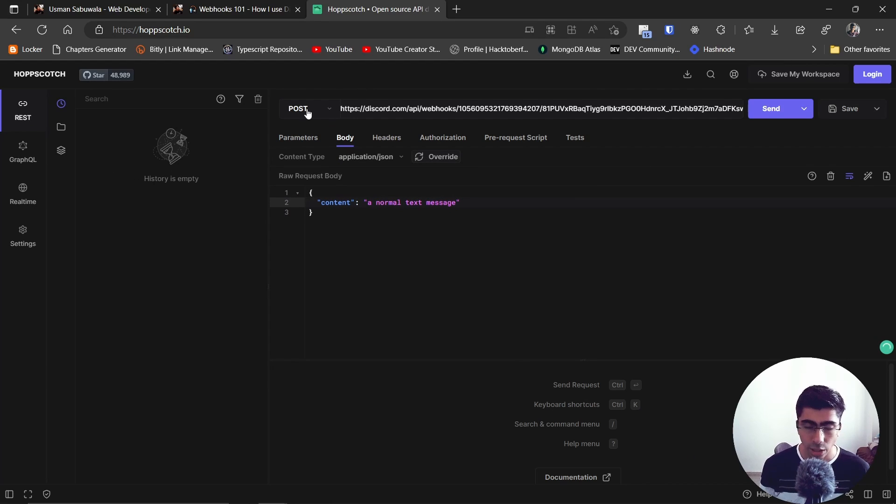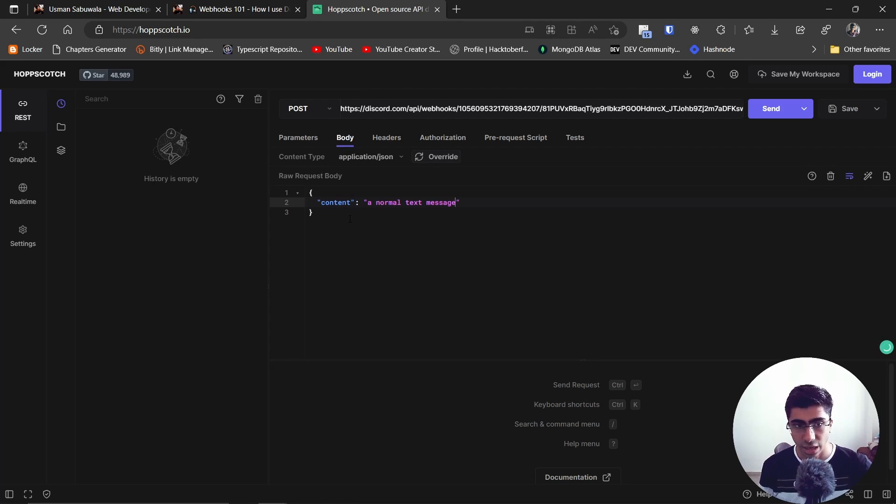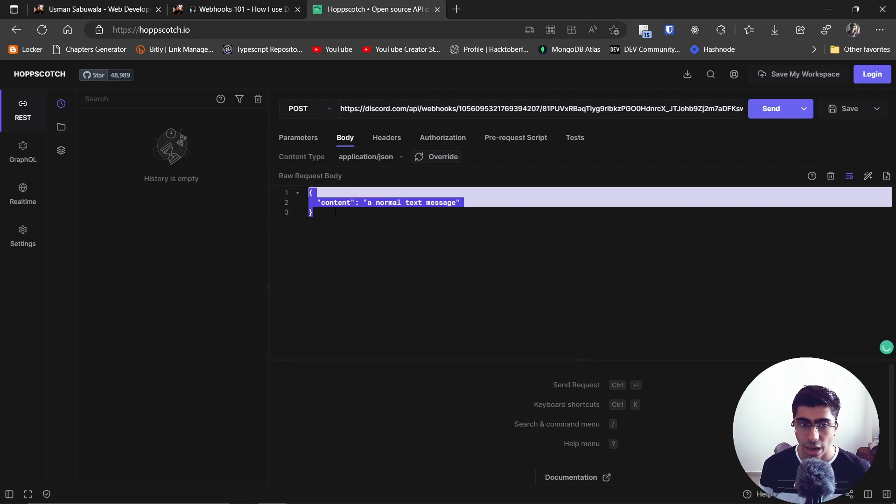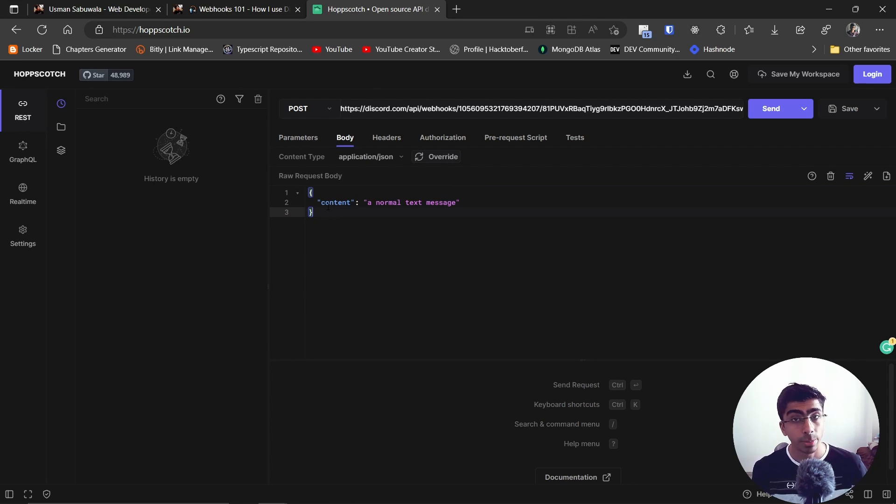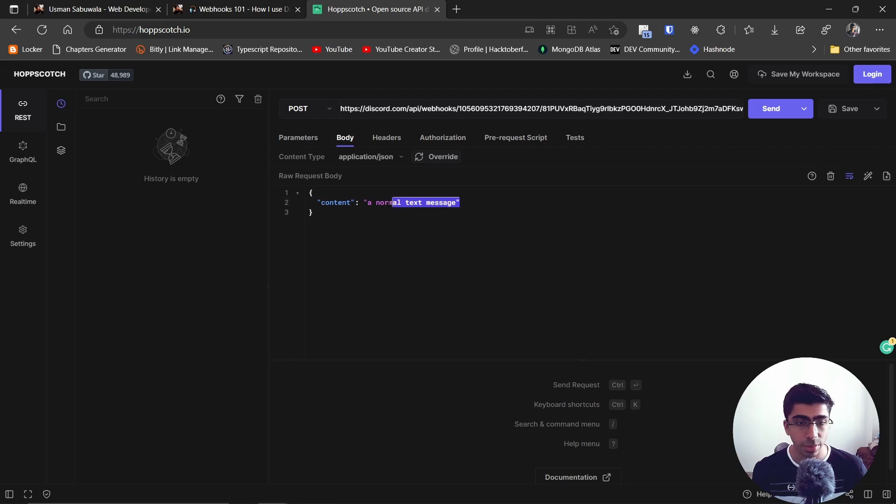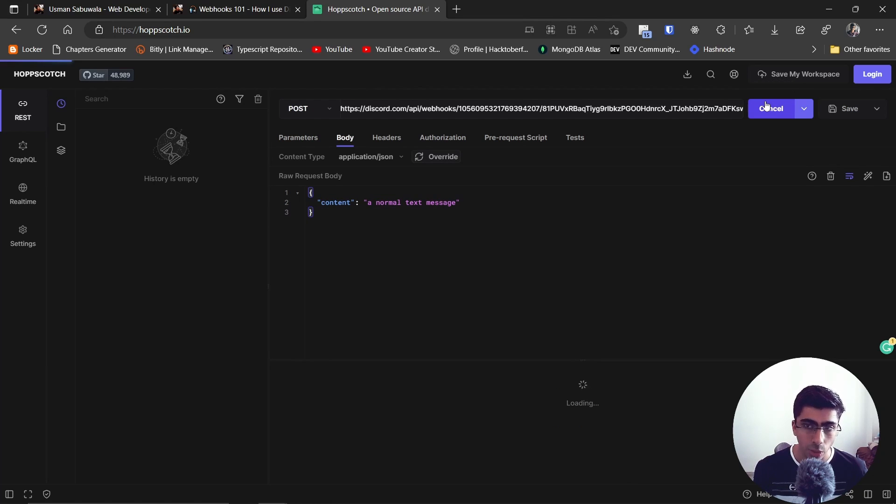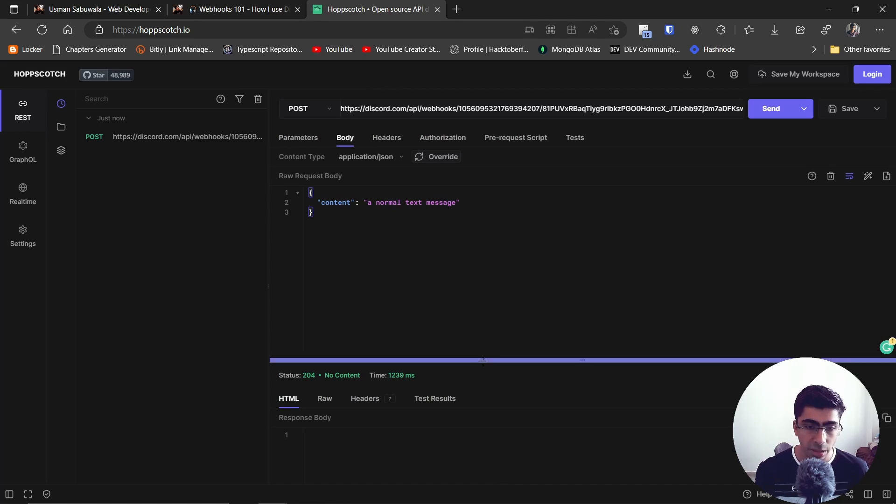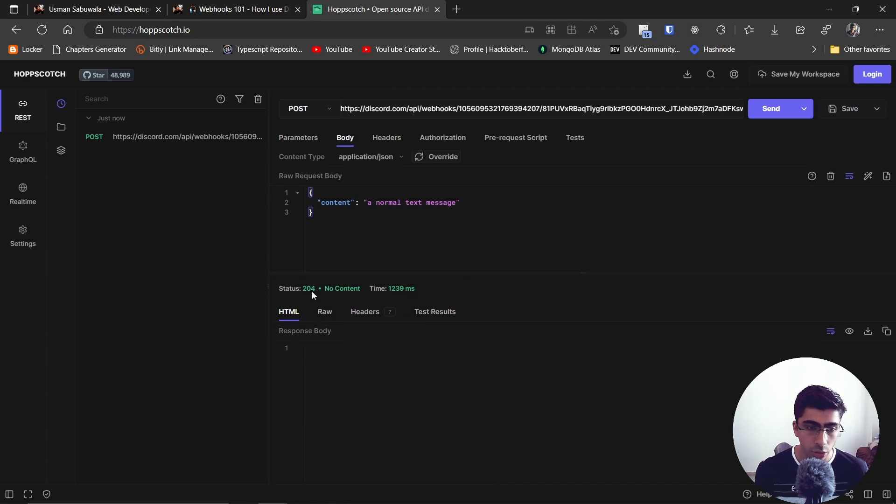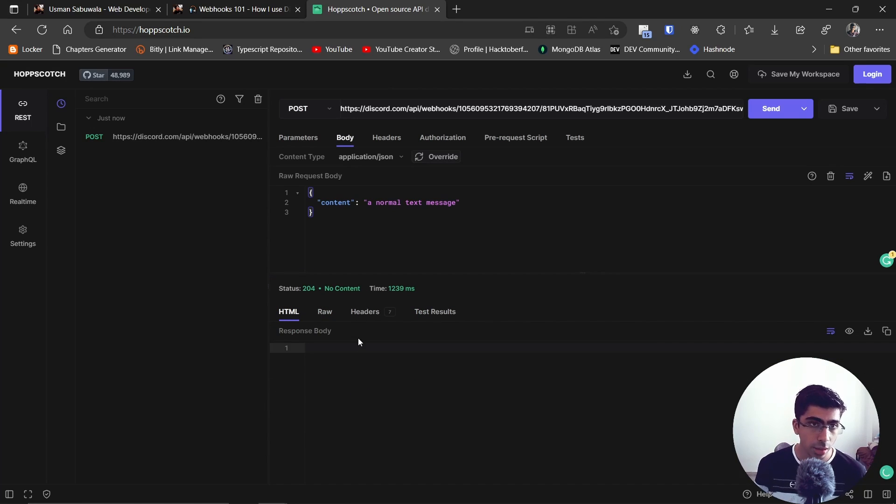Make sure selecting a POST request, selecting body, and inside body you can select JSON. Then you can pass in the content which will be a normal text message. So now what happens when you hit send? When you hit send it will basically return back to you a status of 204 No Content.